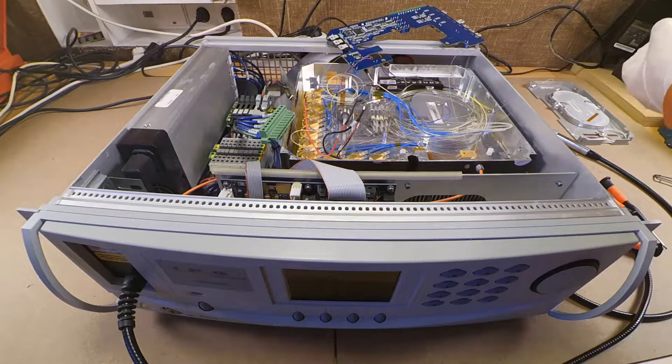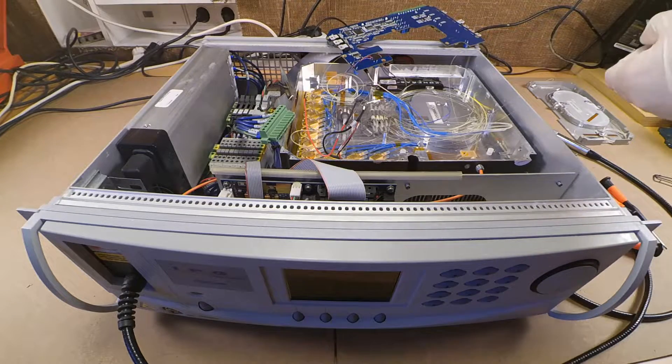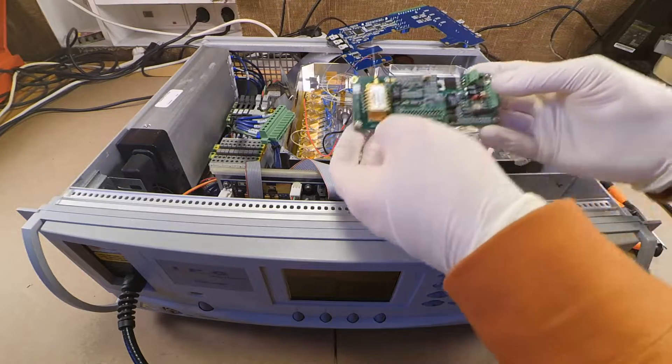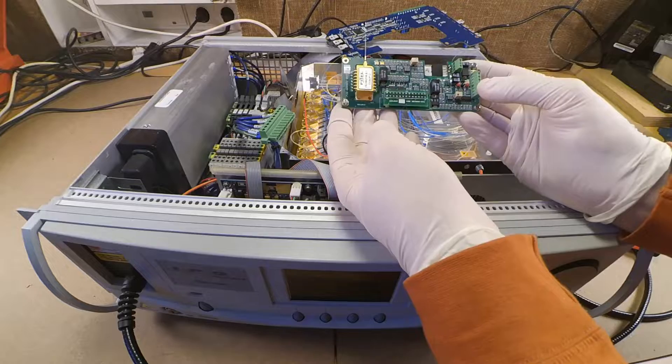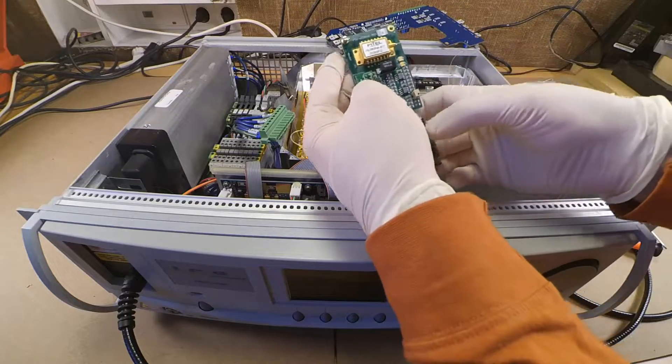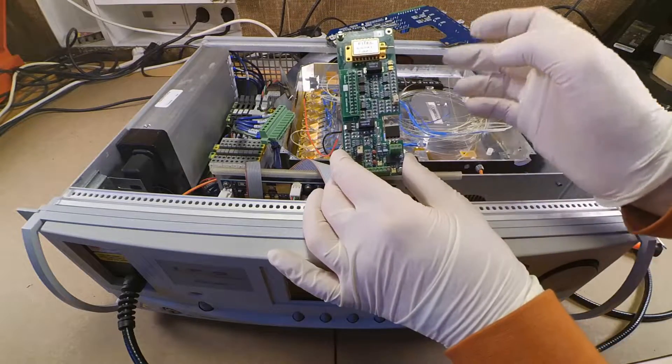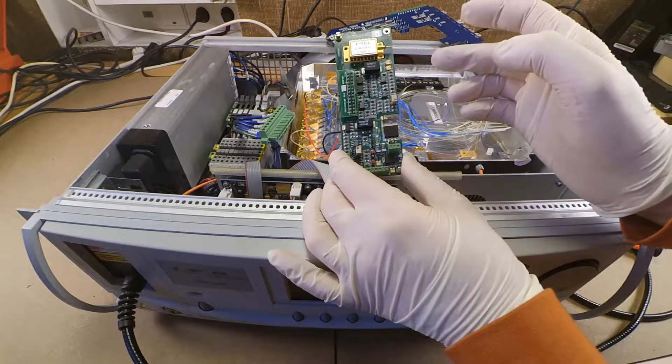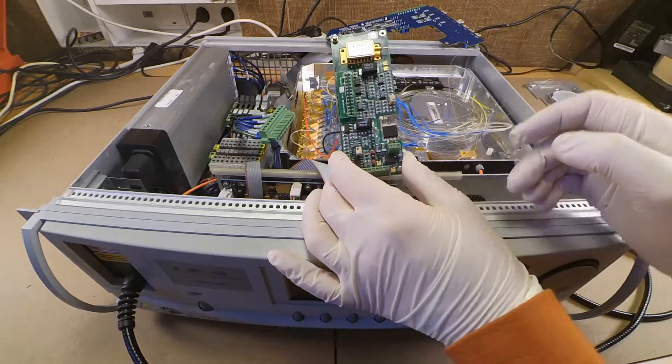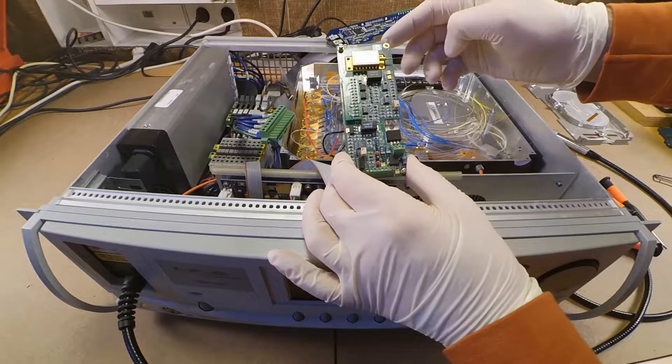Let's behold the seed laser in all its glory. It's the golden part at the top. The package contains a filter element so that it can be temperature controlled.